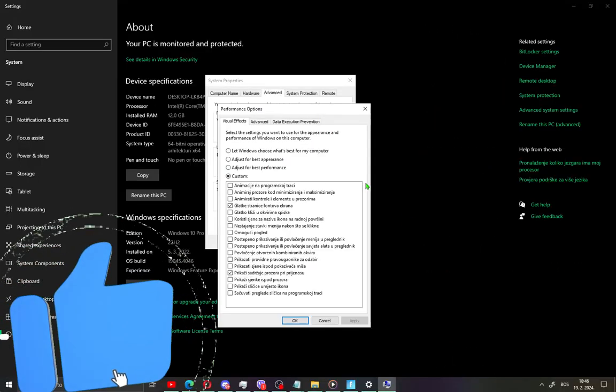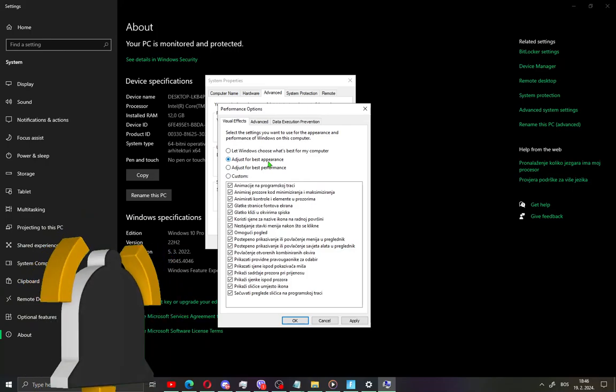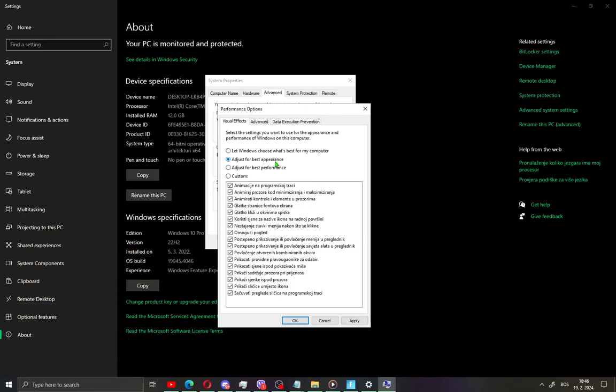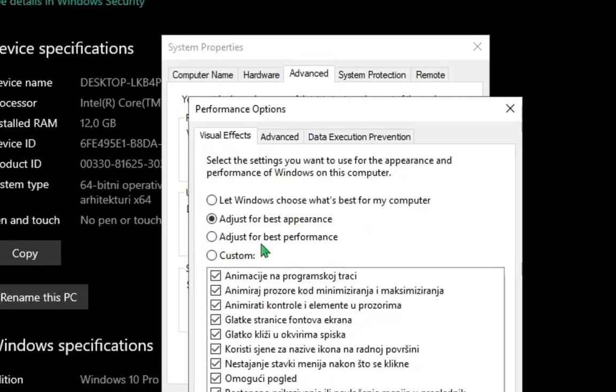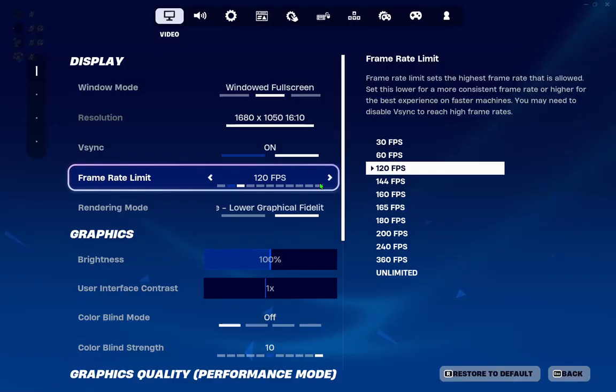Go here to settings. Most of you have these adjust for best appearance. Just change it and click here adjust for best performance. Click that and go apply.